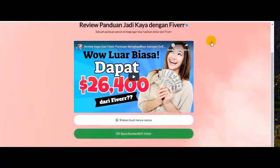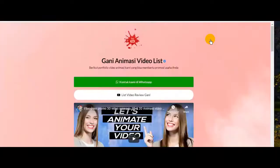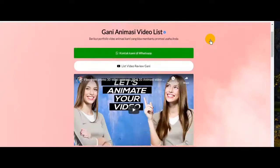Nanti saya akan menunjukkan kepada Anda caranya. Di kesempatan lainnya, Anda juga bisa melisting portfolio Anda jika Anda seorang desainer ataupun seorang pembuat video. Kebetulan karena saya membuat video promosi, maka saya membuat landing page portfolio seperti ini.